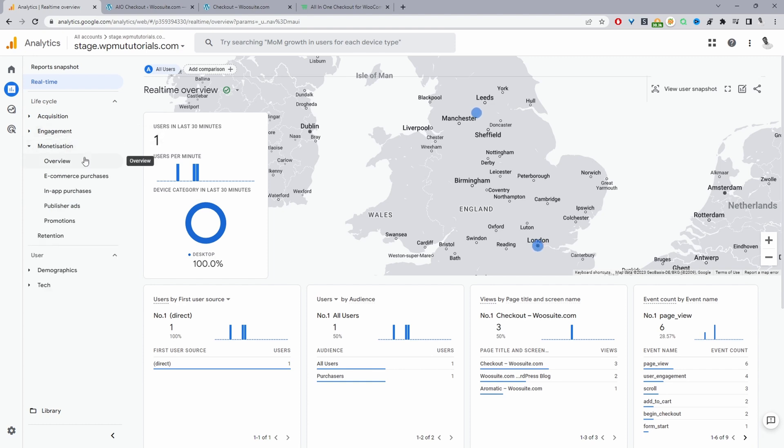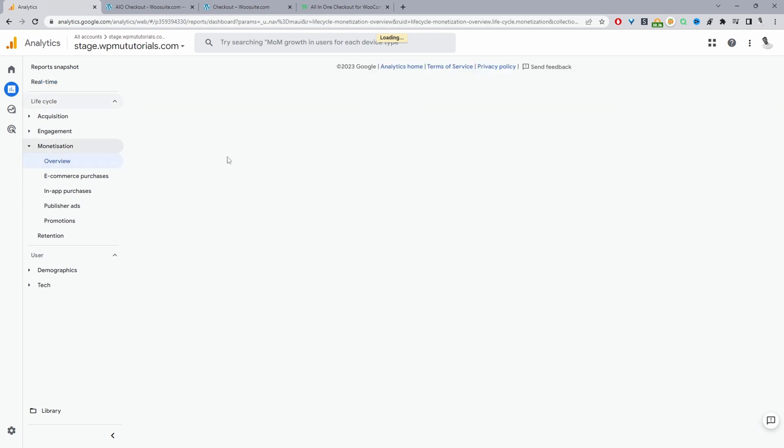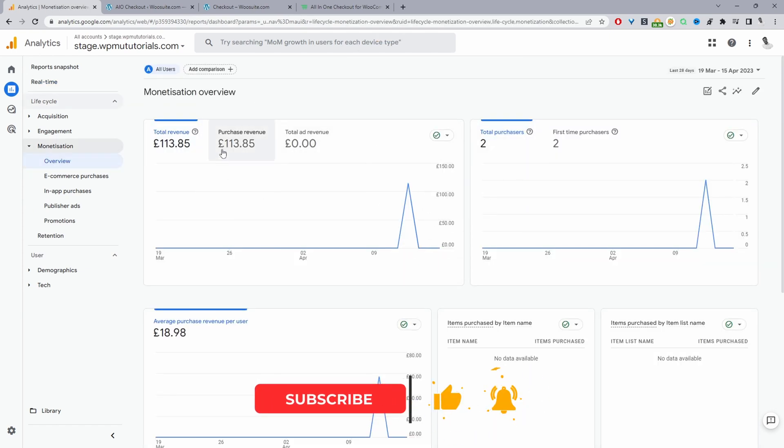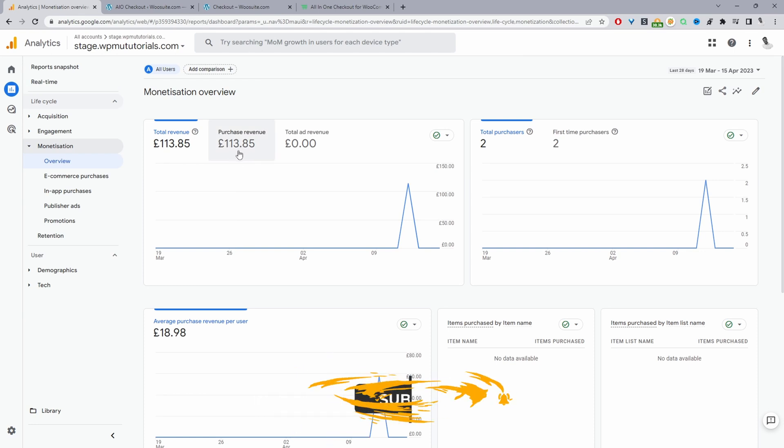We'll click on monetization here and then we'll just quickly have a look at the overview. And here you can see we've had two purchases totaling £113.13.